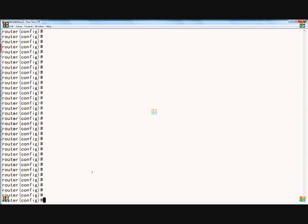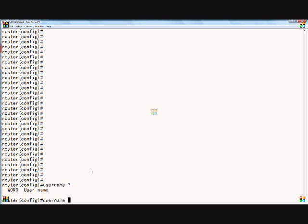To create a new username on our Cisco router, first we'll type username and do a question mark.